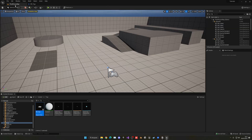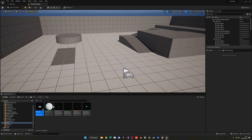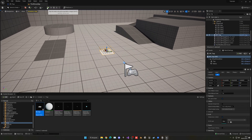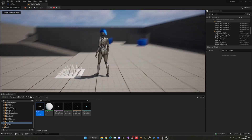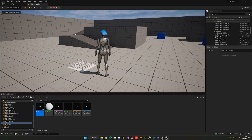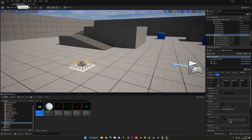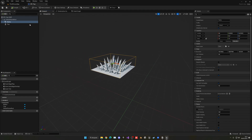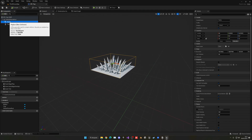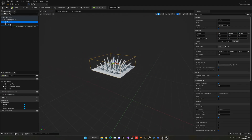Let's drag it into the scene to see how the size looks. It is quite small actually, so let's go back into the Blueprint.